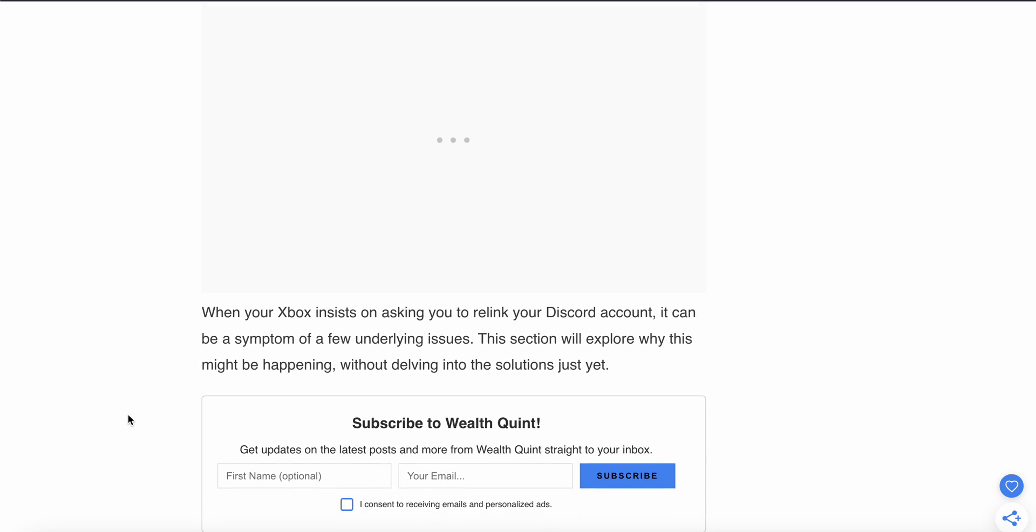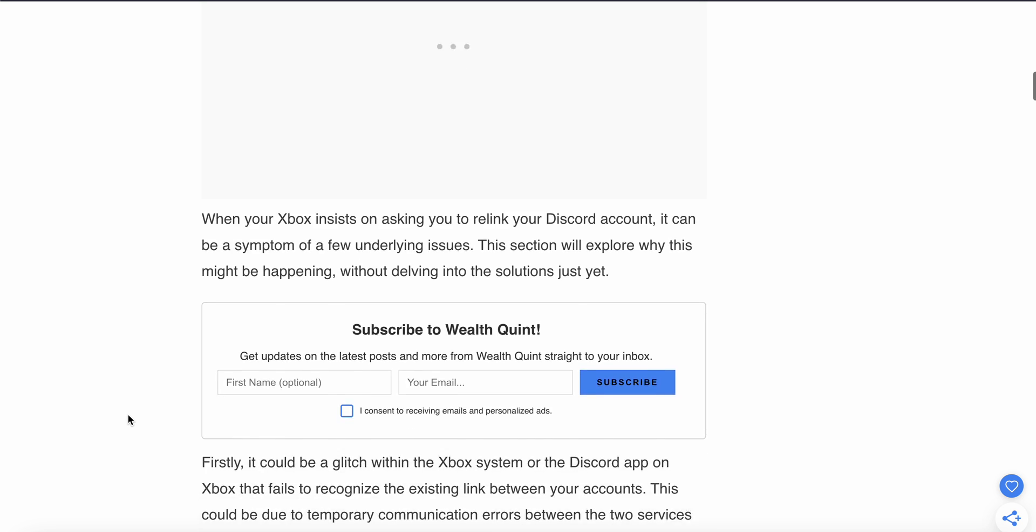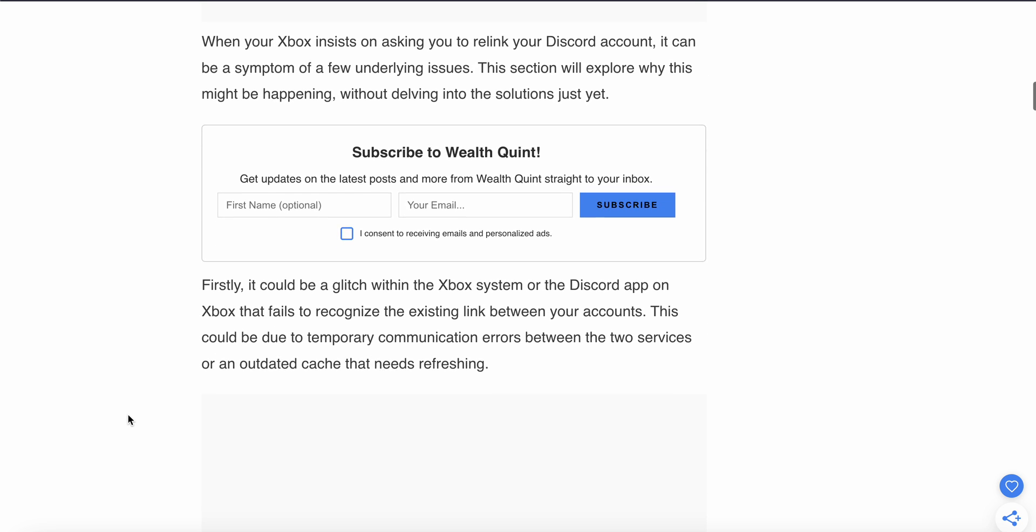When your Xbox is asking you to relink your Discord account, it can be a symptom of a few underlying issues. Firstly, it could be a glitch in the Xbox system or Discord app that fails to recognize an existing link between your accounts.